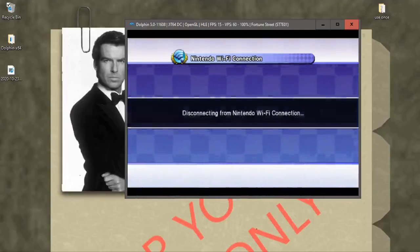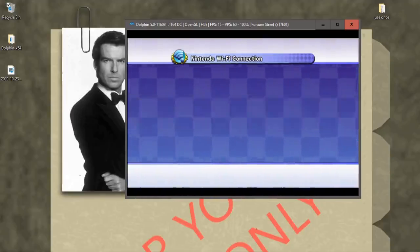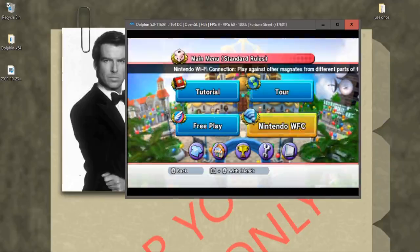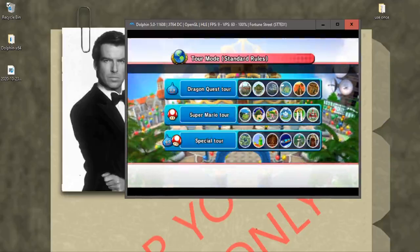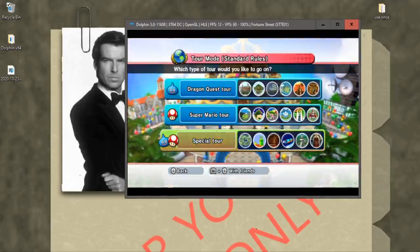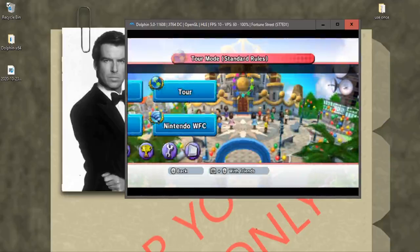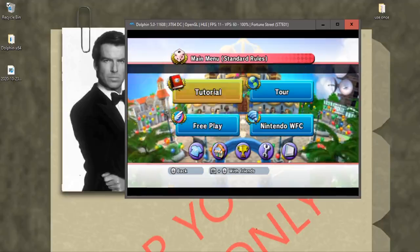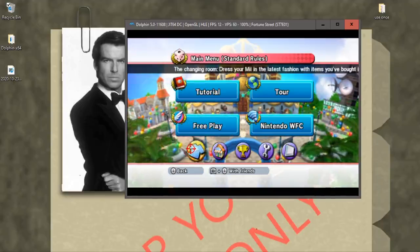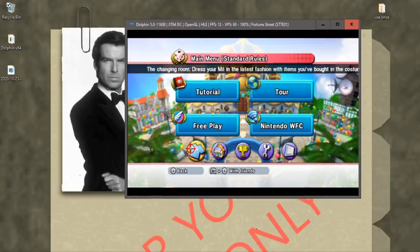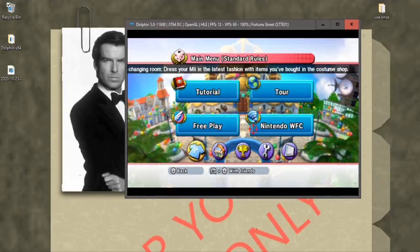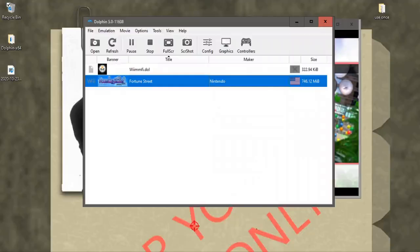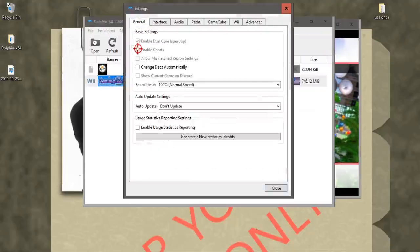So another thing is the cheat codes, because unless you manually play through tour mode and get gold on everything in easy mode and standard mode, you're not going to have any accessories. Now it's not detrimental to playing the game, but if you'd like to customize your Mii a little better, what you can do is you could go to Configuration, General, you enable cheats.